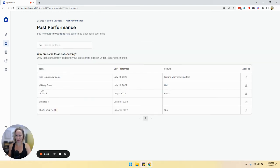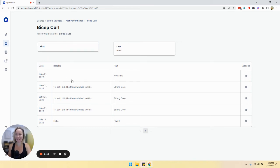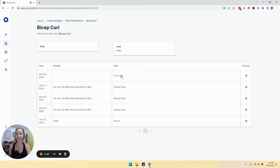Here we go. So obviously I was just playing around with this, but we'll be able to see the date that they did it, the results that they typed in, and the plan that it belonged to.